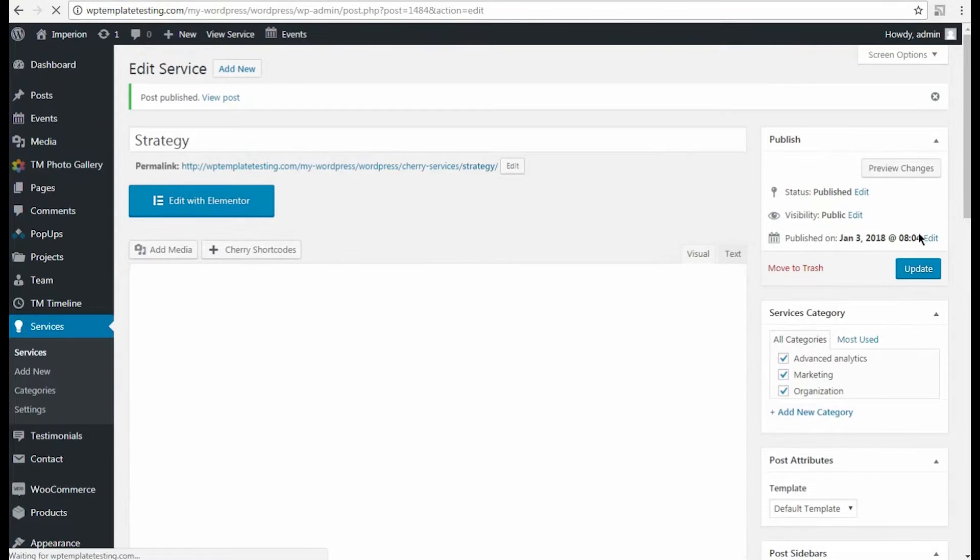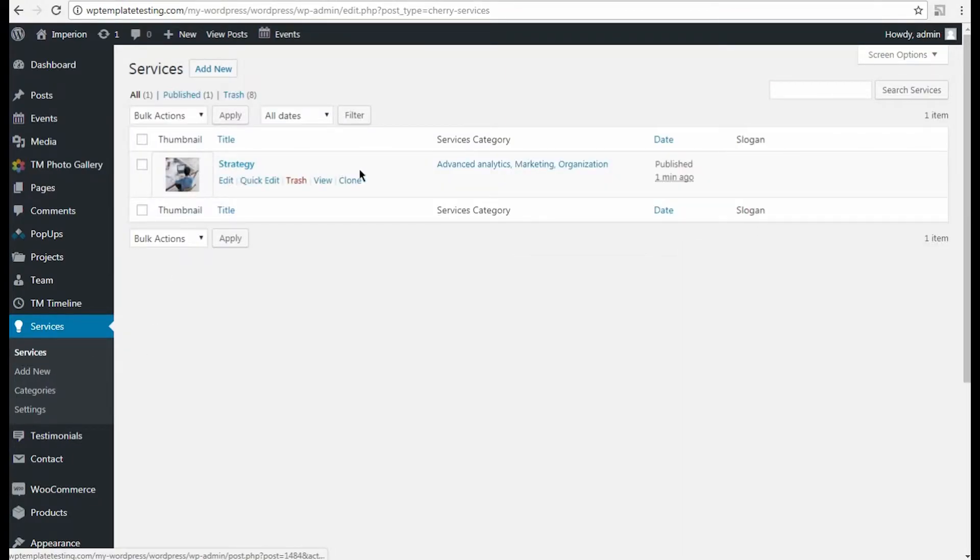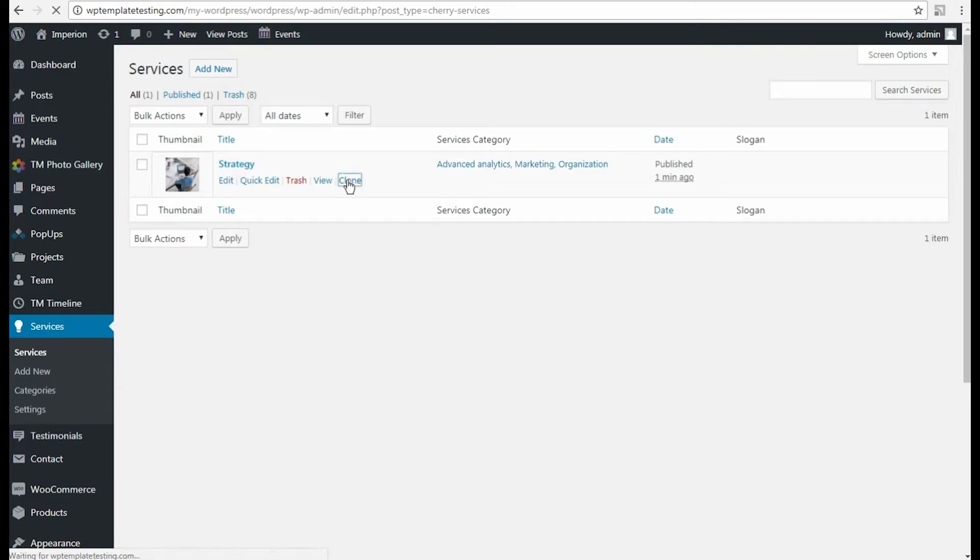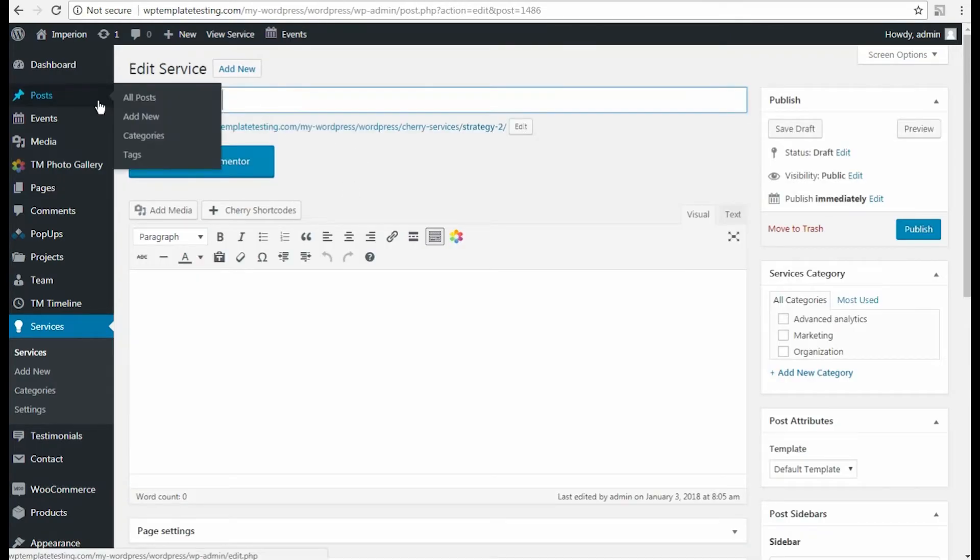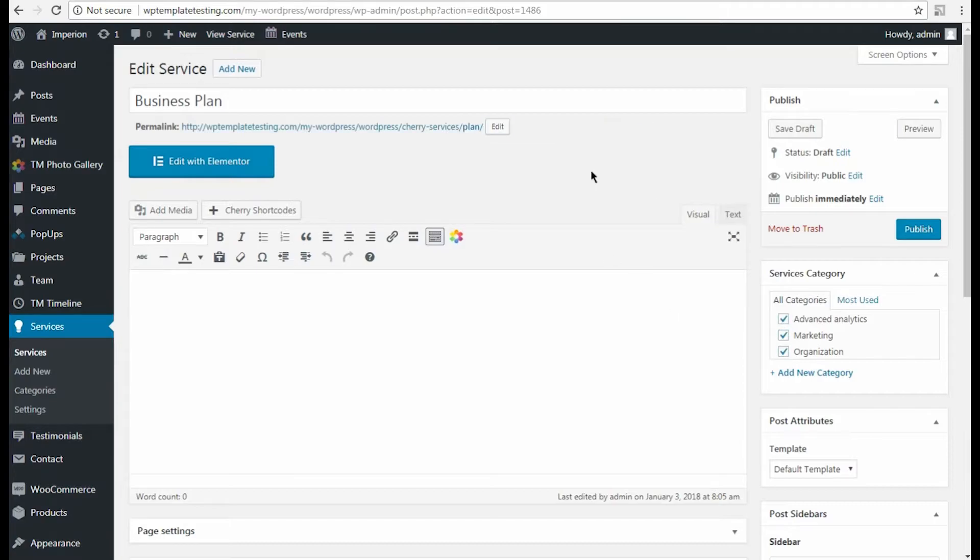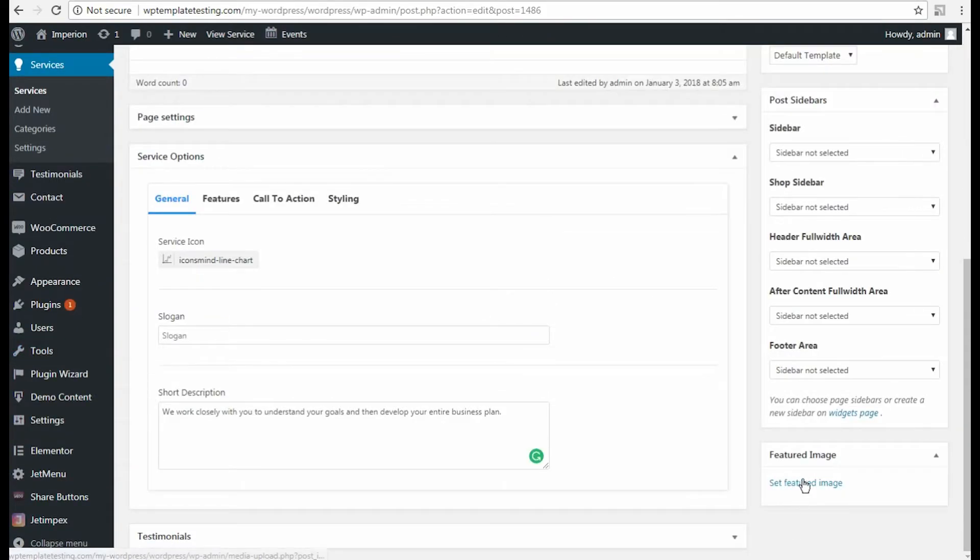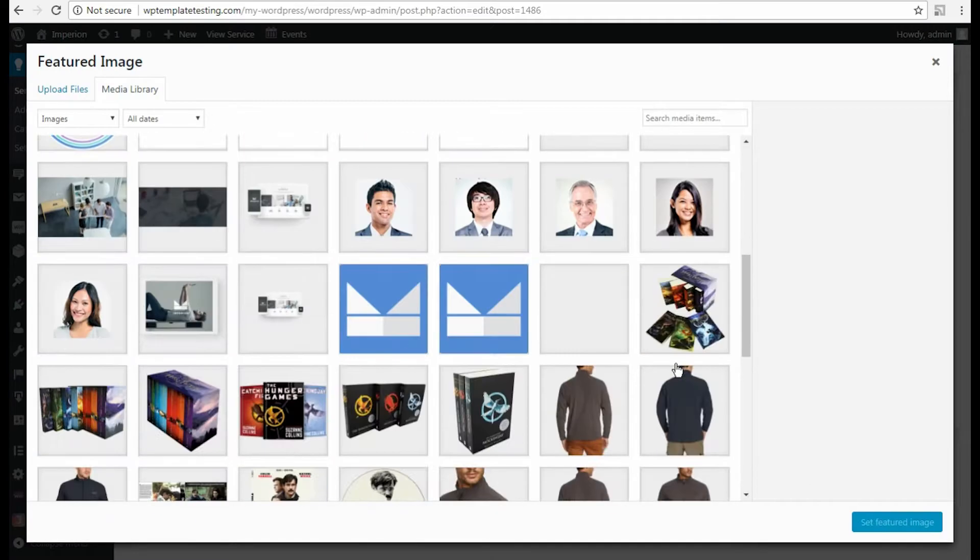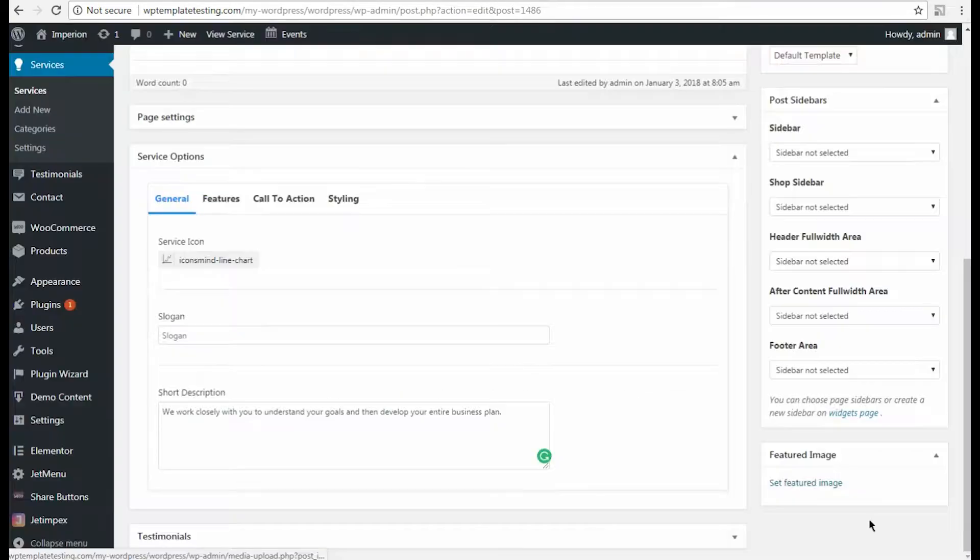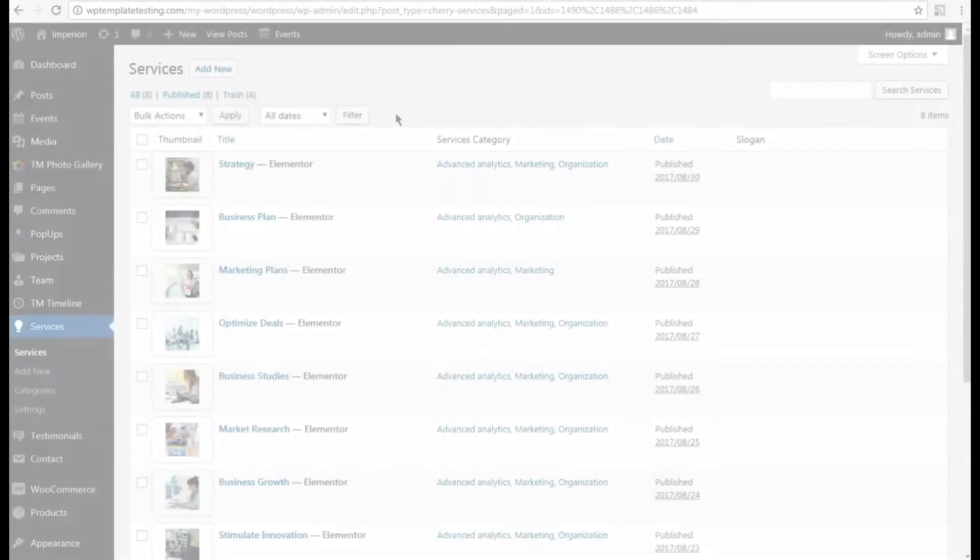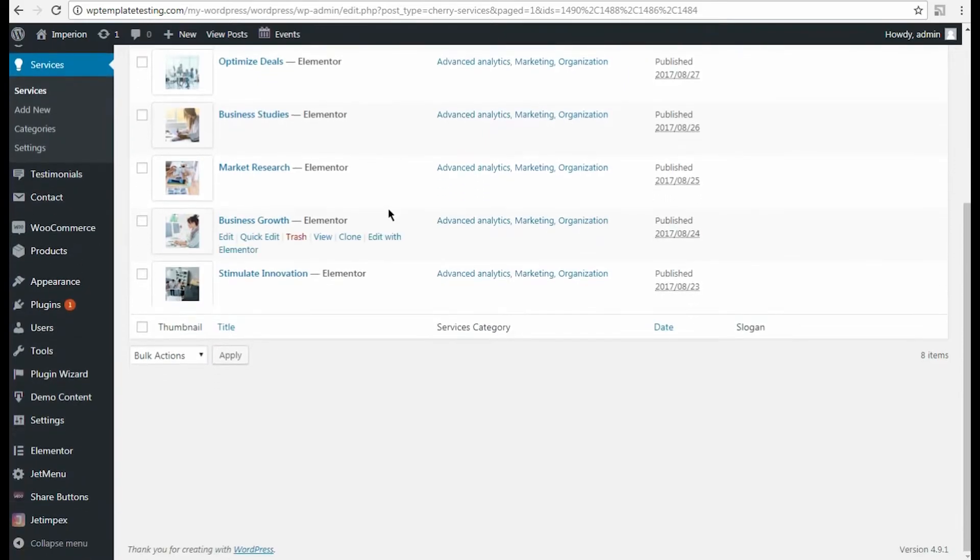Now let's return to Services tab to view the list of services. To create more of them quickly, you can hover on one of the services and click Clone option. Then you'll be able to change the information you want to differ and leave the information which you want to be singular for several services. Then click Publish. You can repeat these actions until you'll have all the services you want to display on the page built with Elementor.